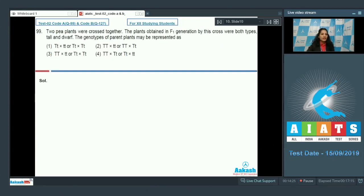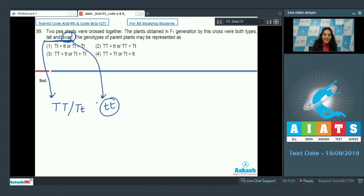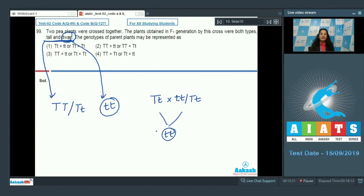Question 99: Two B plants were crossed together and the plants obtained in the F1 generation were both types — tall and dwarf. The genotype of tall can be TT or Tt, since tall is dominant over dwarf. The genotype of dwarf must be tt. To get tt offspring, both parents must carry at least one small t allele.